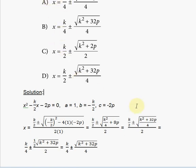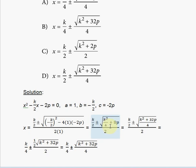We still need to simplify further to match one of the answer choices. We need to combine k squared over 4 and 8p into a single fraction. The least common denominator is 4, so 8p becomes 32p over 4. That gives us k squared plus 32p all over 4 inside the square root, divided by 2.